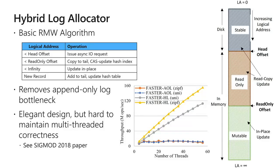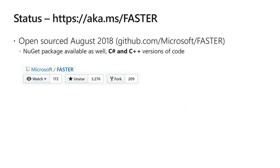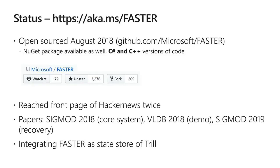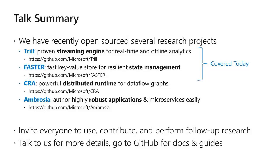FASTER was open-sourced in August and is available in both C# and C++. We have many contributors interested in providing new features. One interesting ongoing effort is to integrate FASTER and Trill, which are both now open source. To summarize, we've recently open-sourced a bunch of these research projects and invite everyone to use them, contribute, perform follow-up research, and talk to us for more details.